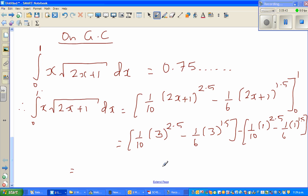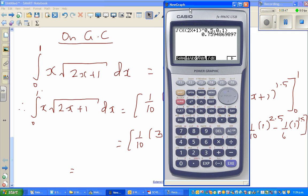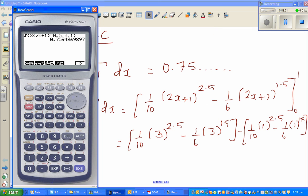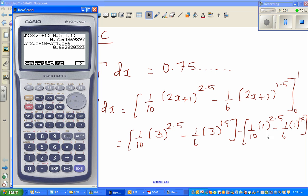Using the calculator: 3 raised to 2.5 divided by 10, minus 3 raised to 1.5 divided by 6, then subtract the bracket (1/10 minus 1/6). You can see that this gives the same number as the calculator computed directly — confirming the integration is correct.